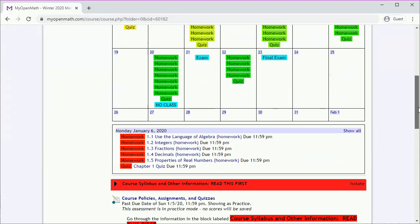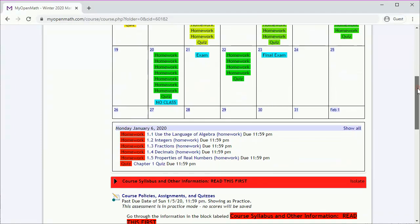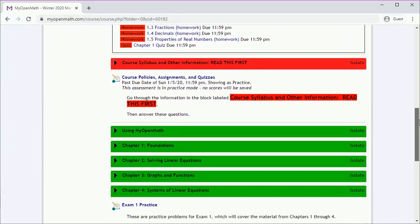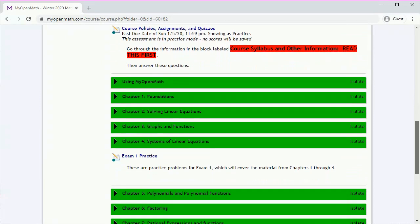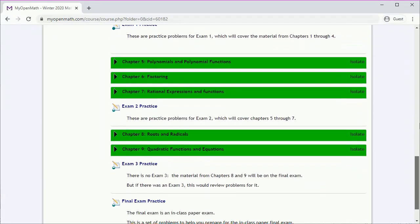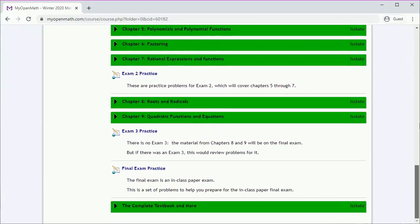Here we see homework and a quiz—we'll discuss assessments later. Scrolling down, we'll see all the chapters and practice exams for both term exams and the final. Let's scroll back to look at Chapter 1.